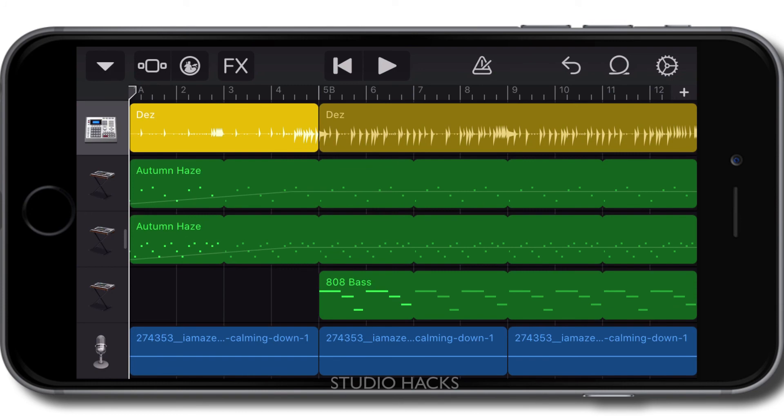So those are three ways you can change the volume of individual instruments or tracks and even automate them over time in GarageBand. Thanks for that question on Quora.